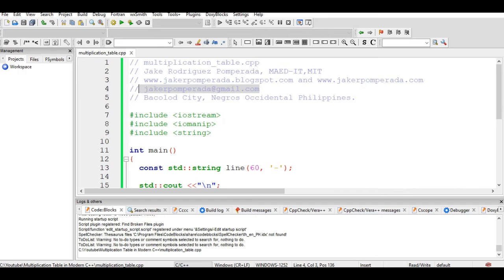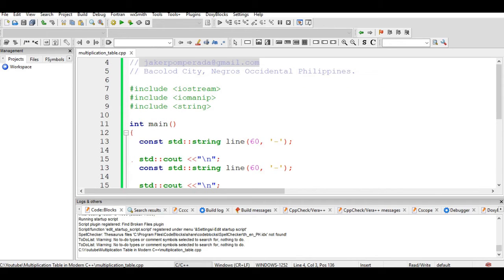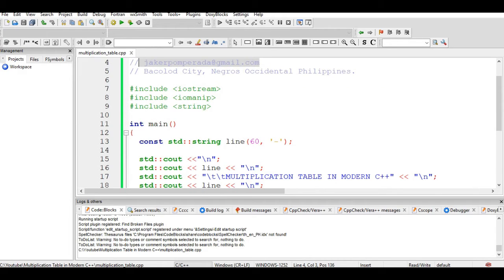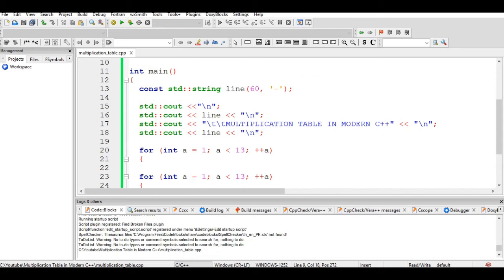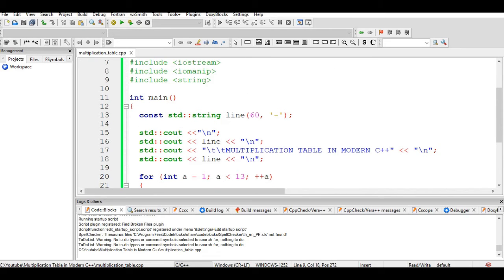Now we have here three library files: iostream for input-output, iomanip for input-output manipulator, and string. We have here in main, the starting point of every C++ program.